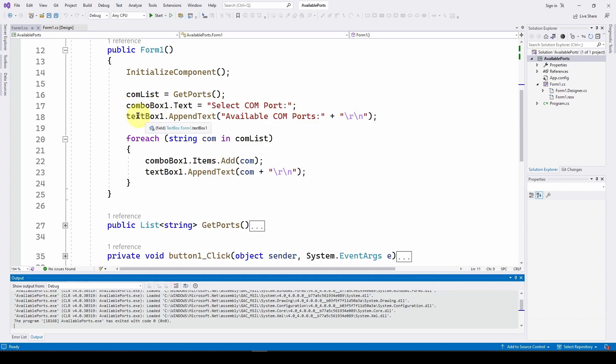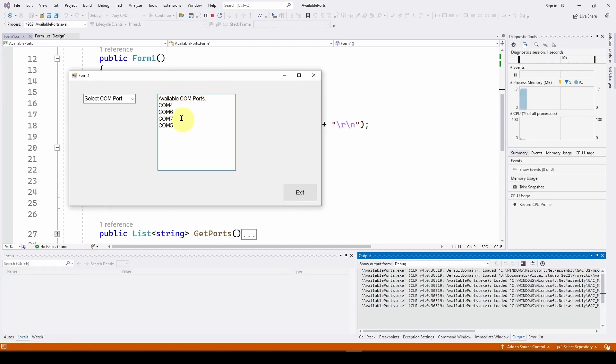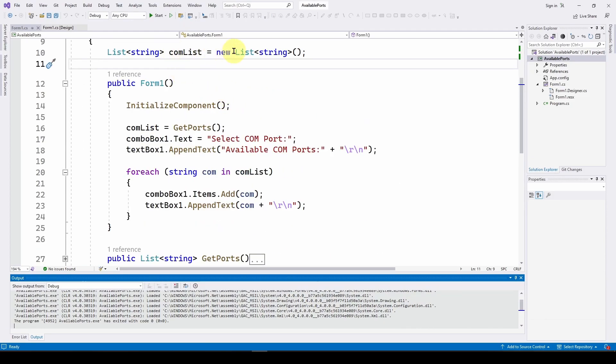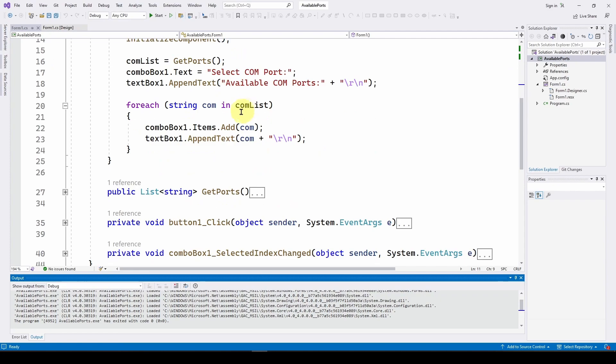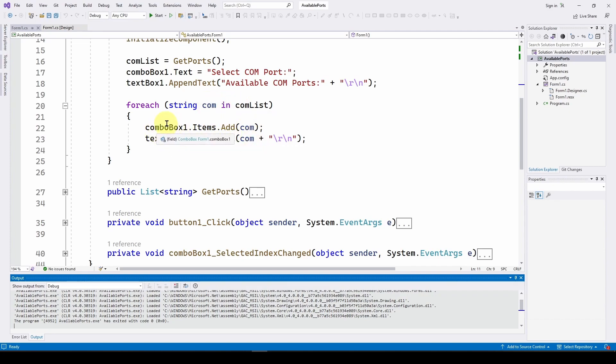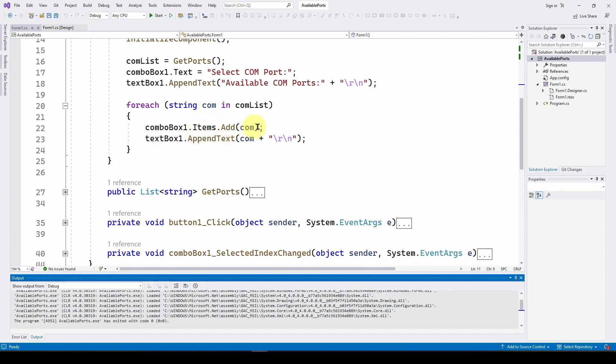So combo box one dot text equals select com port that will put select com port in the text box. And then we're going to do text box one append text available com ports, and then we're going to list. So we're going to go through that list of com ports and just print them into the text box. For each string com in com list, combo box one dot items dot add com text box one dot append text com. In the same way that you add the strings to your text box by doing an append text, you add the available items to your combo box by saying combo box dot items dot add, and it will add that string. So we add each string to show the available com ports, and that populates that combo box.